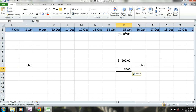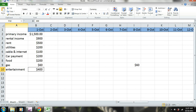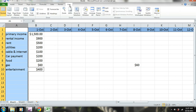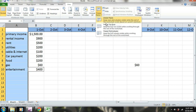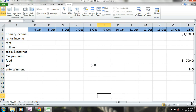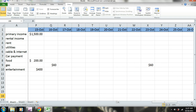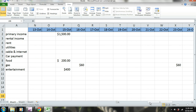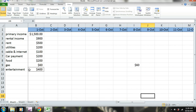Another thing we can do is go to View and freeze those columns if you want. That way, as I slide this over, I can still see what each row is designated for. We'll go ahead and keep it that way.